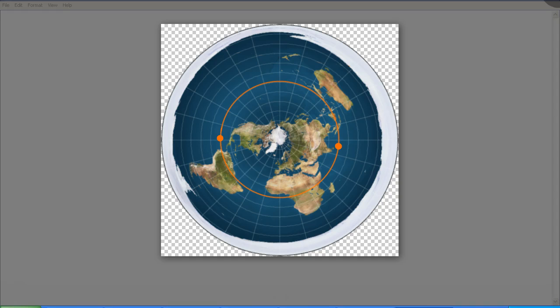So now we need to translate this information back to the official flat earth map to see how it looks. Again, the orange circle represents the path of the Sun during the equinox in March and September. As you can see, I've marked the positions of the sunrise and the sunset as seen from New Zealand.